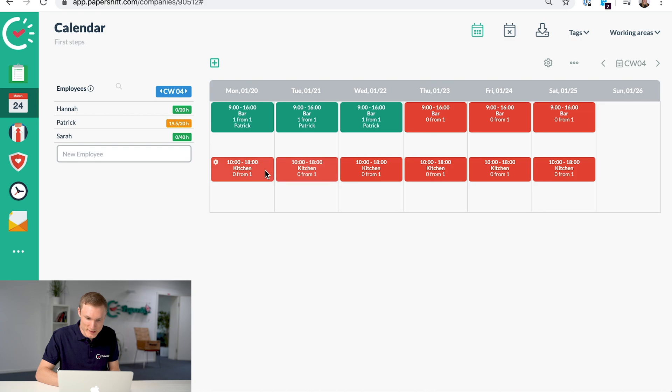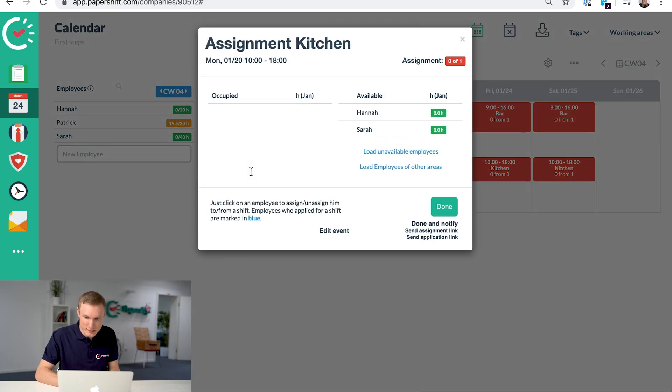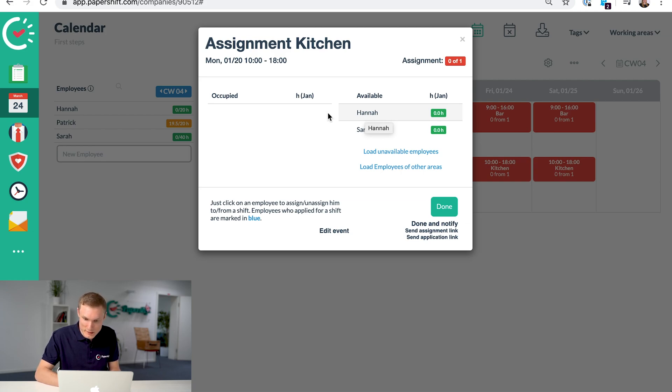When you've assigned the people to the working areas, all you have to do is click on the shift and it will show you who is available at that time in that working area.